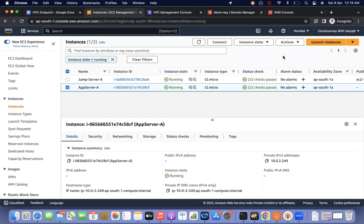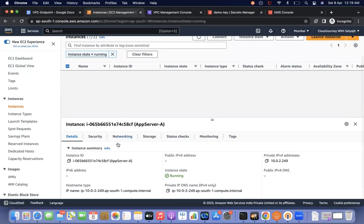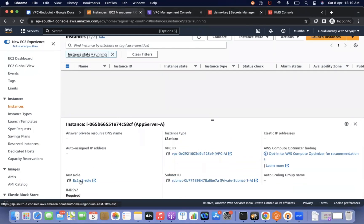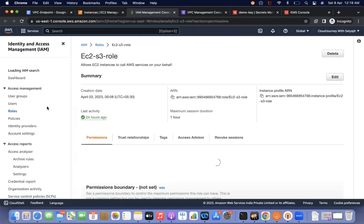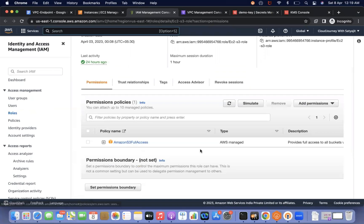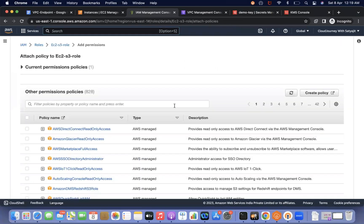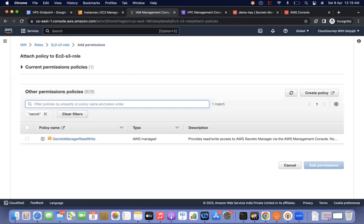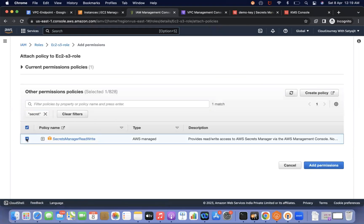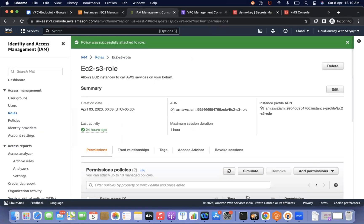To fix this, go to the IAM role 'ec2-s3-role', click 'Attach policies', and add the 'SecretsManagerReadWrite' policy. Note: this is not recommended in production — you should create a custom policy scoped to specific secrets — but for simplicity in this demo I'm using the managed policy.